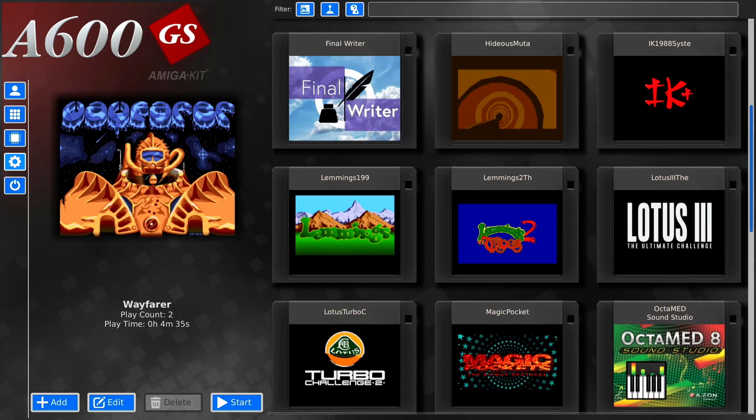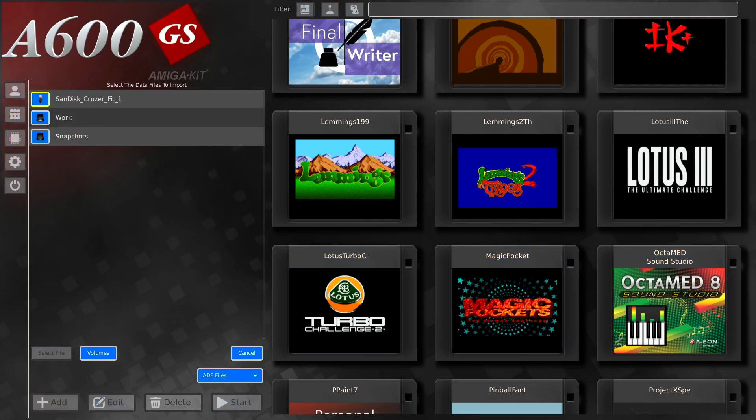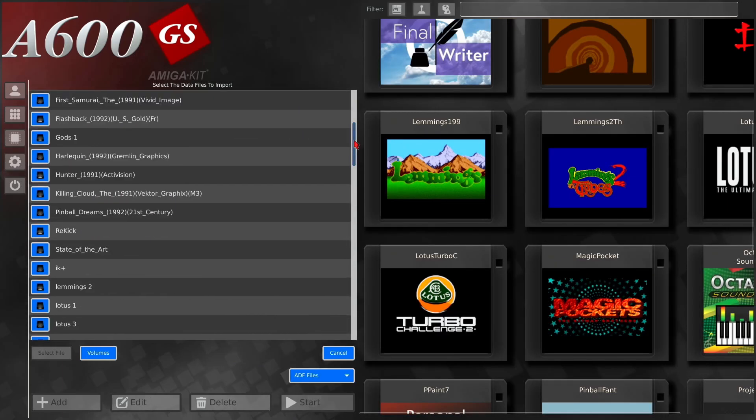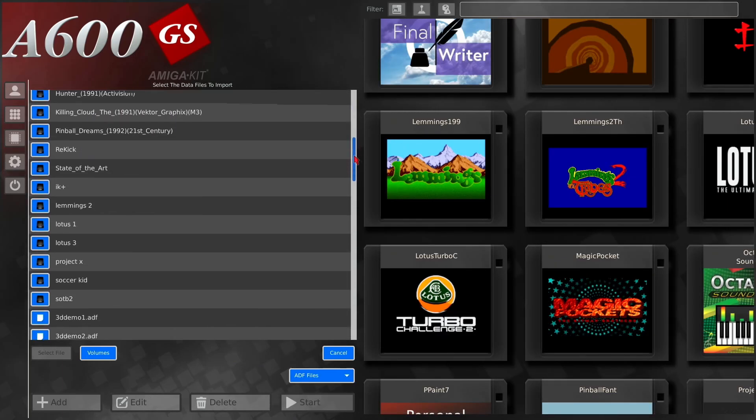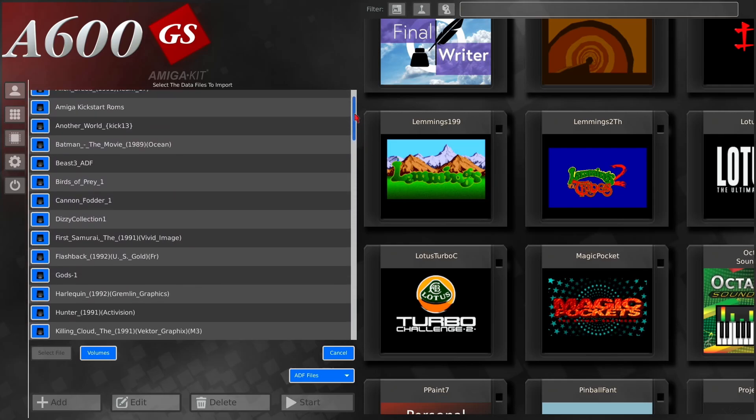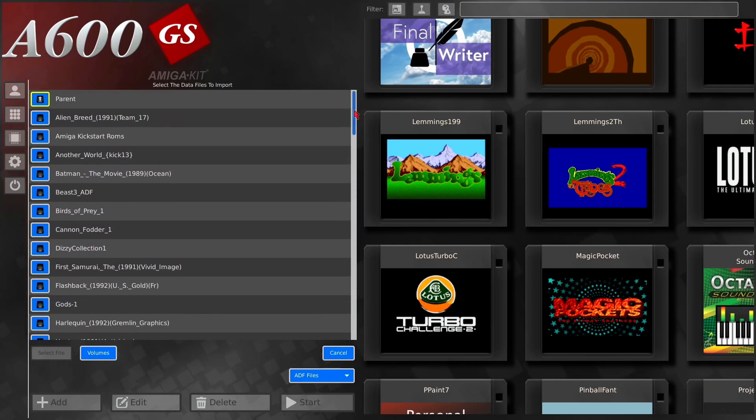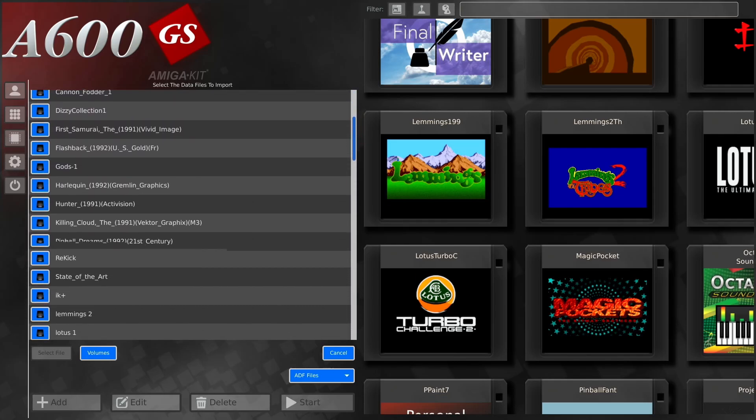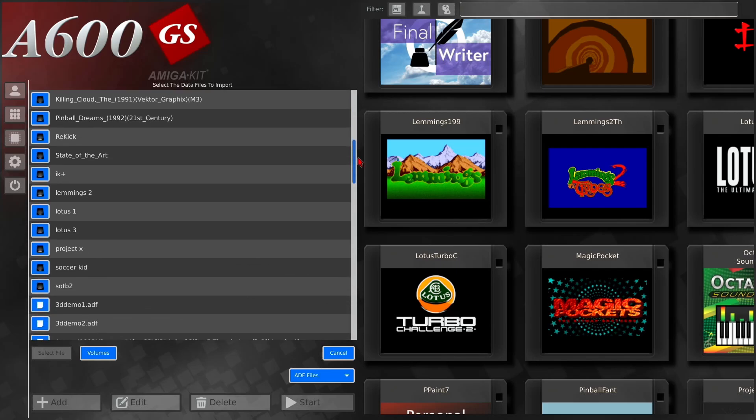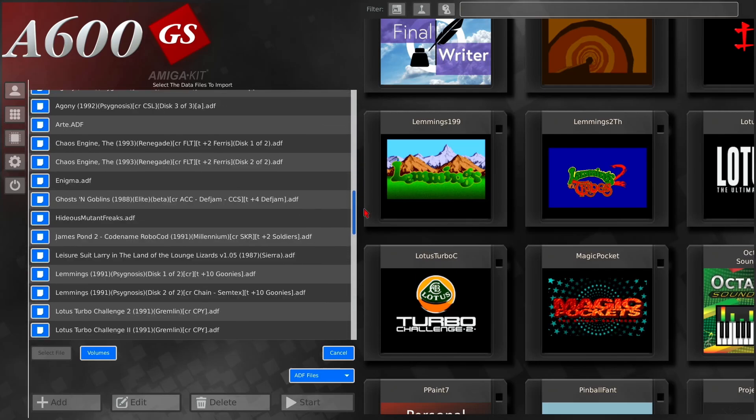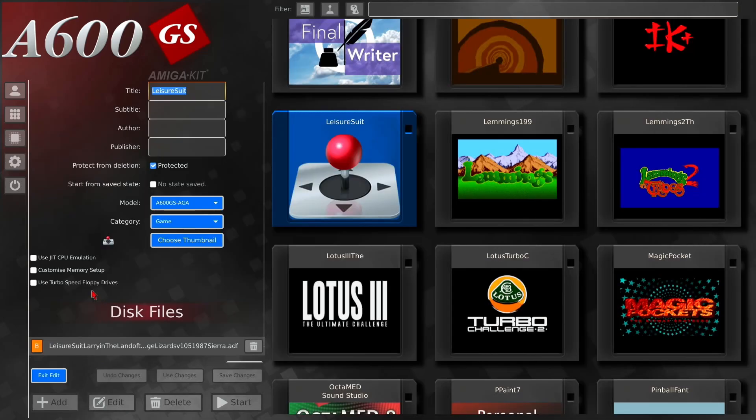So what I'm going to do, I'm going to add a game which I know that doesn't work, which is, let's go for one of the more controversial Amiga games, which is good old Leisure Suit Larry. So click on your game, select your file.